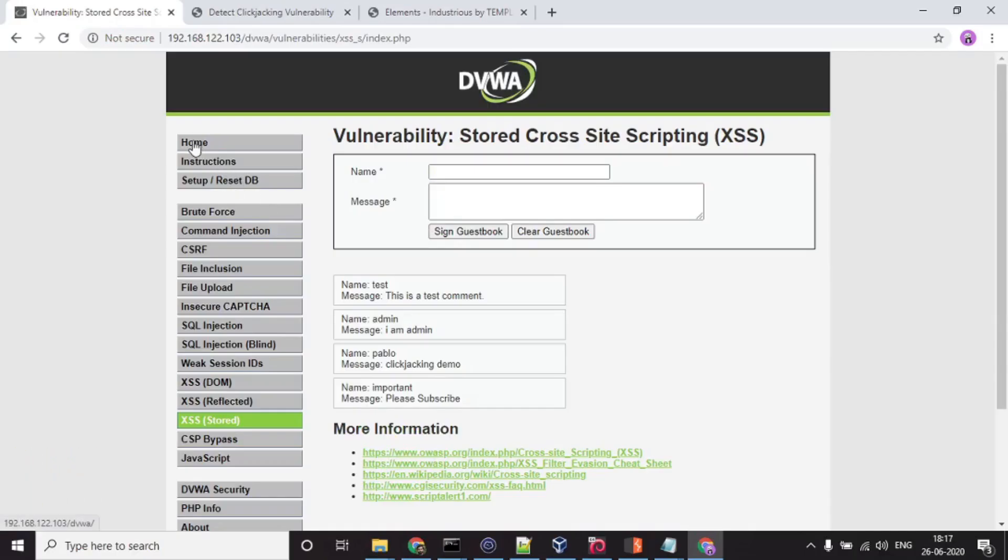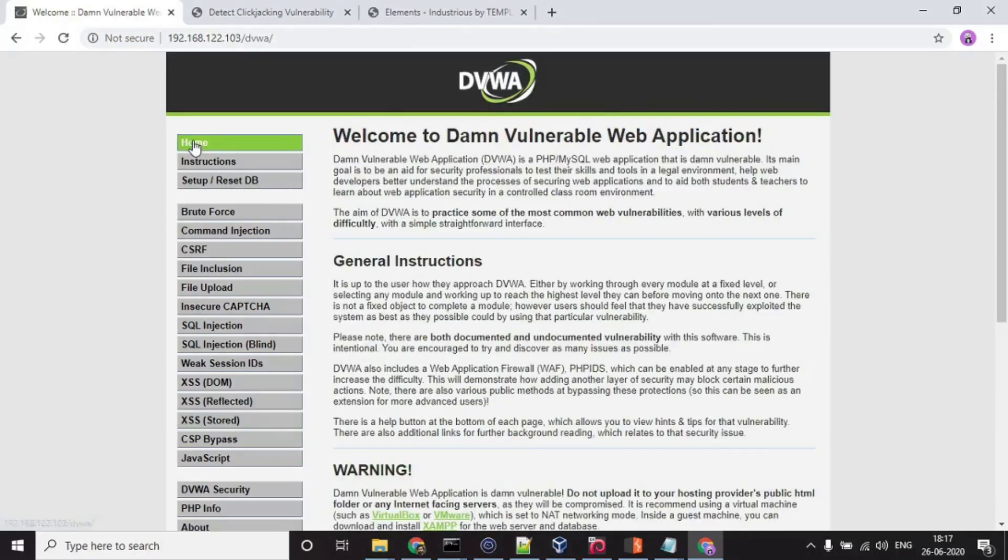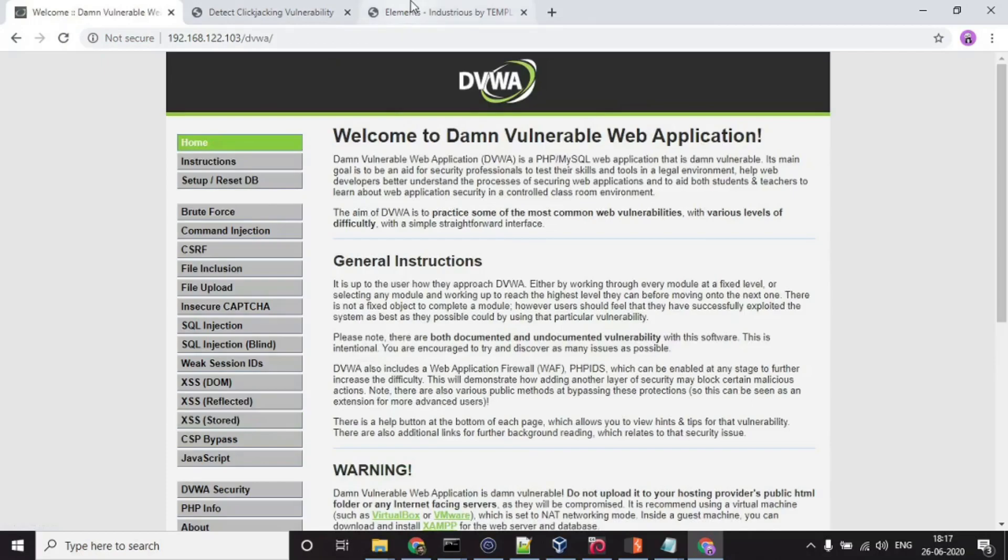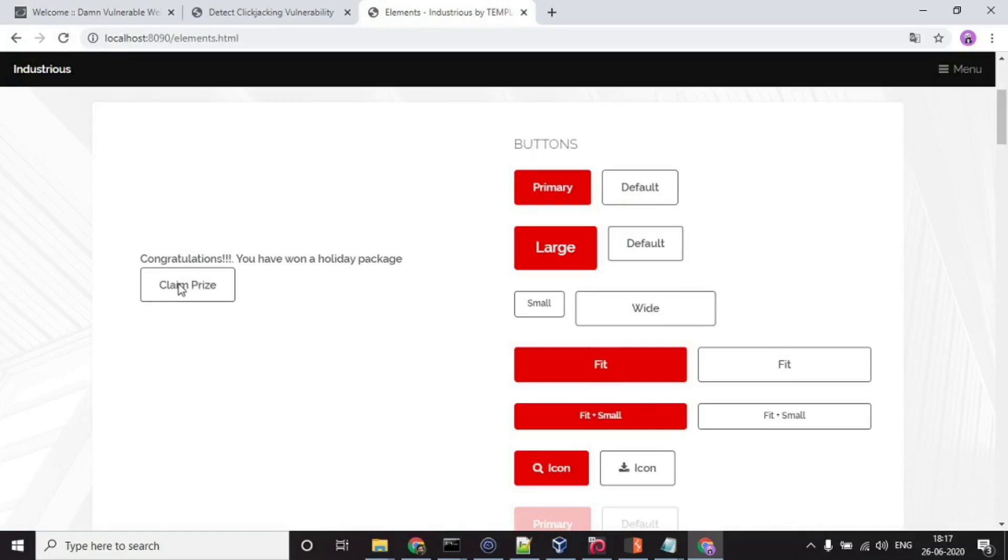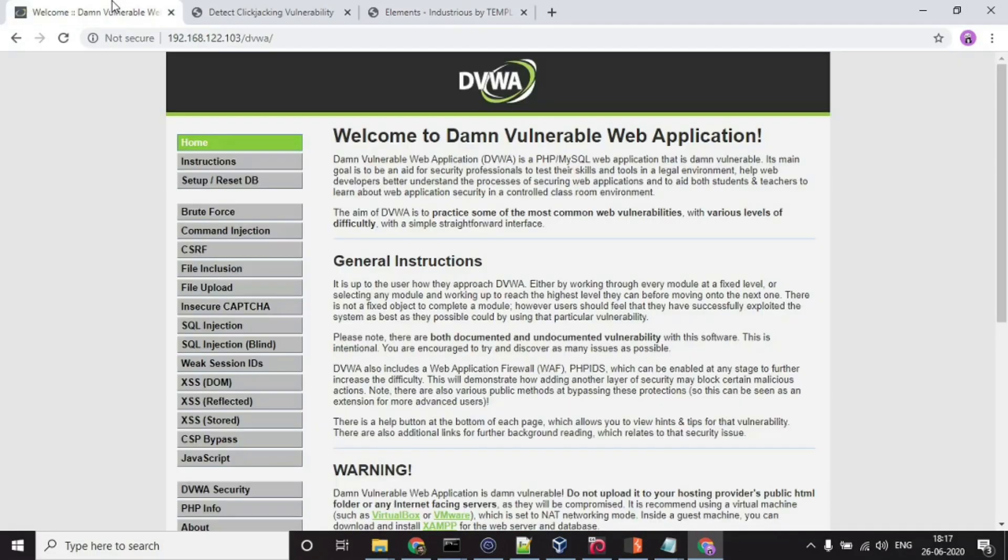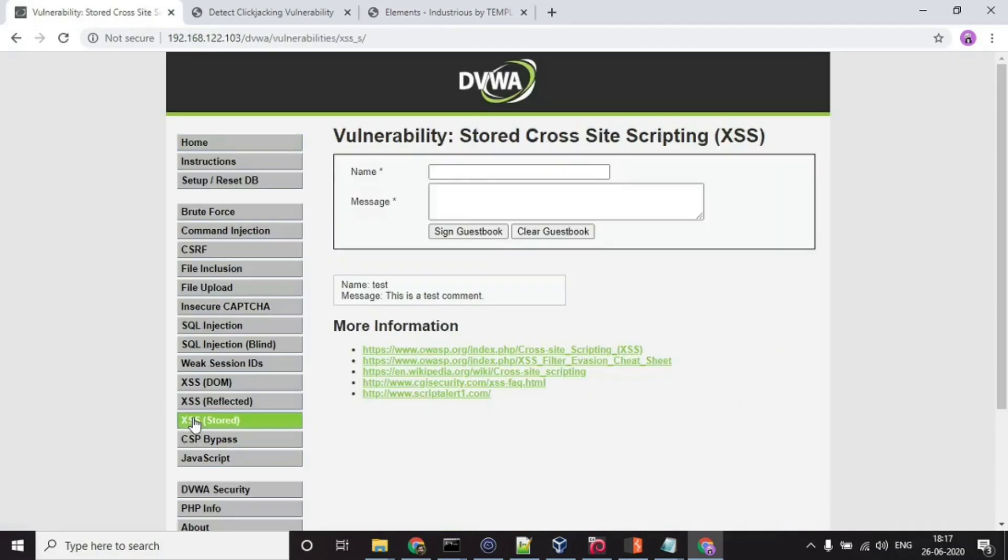Let me go to home page, I'll again go over here, let me just refresh it. I'll just click over this claim prize button and my testimonials are gone.